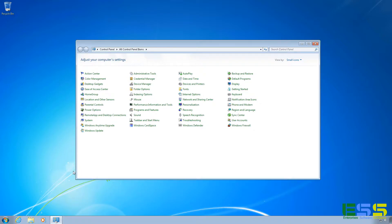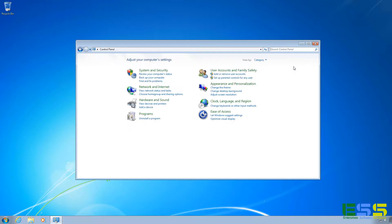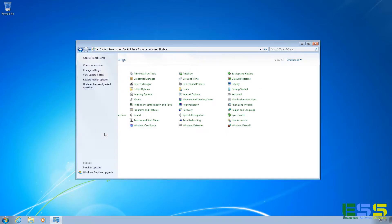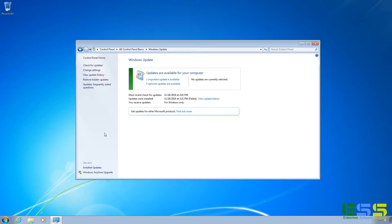And if your Control Panel looks a little different than this, it may be because you have the view set to category. And so here you can see that my Windows 7 computer is up to date, so we're good to go.